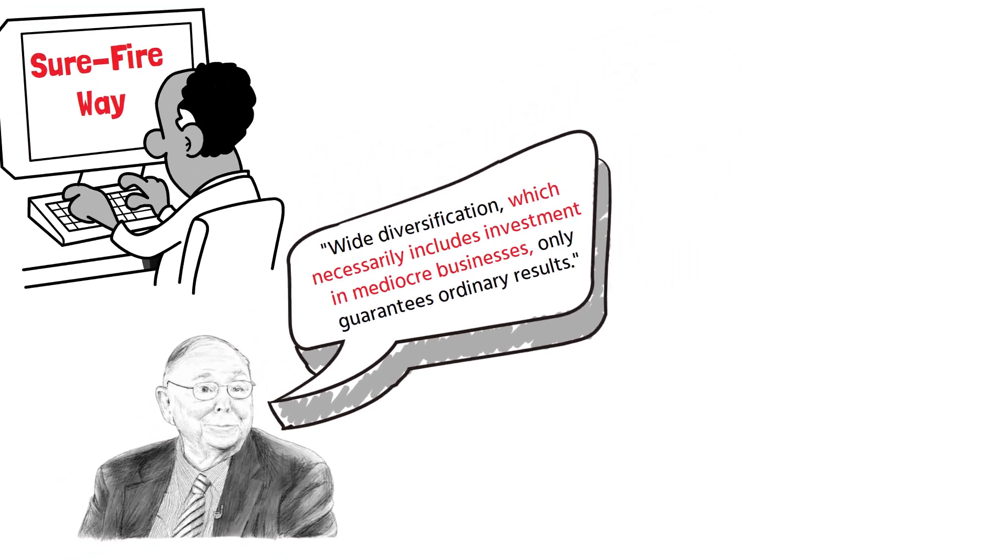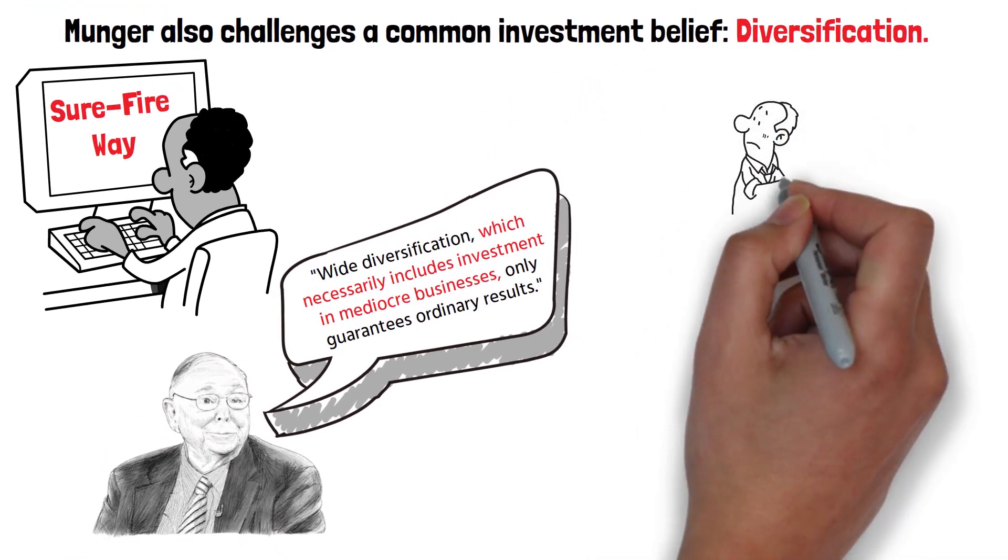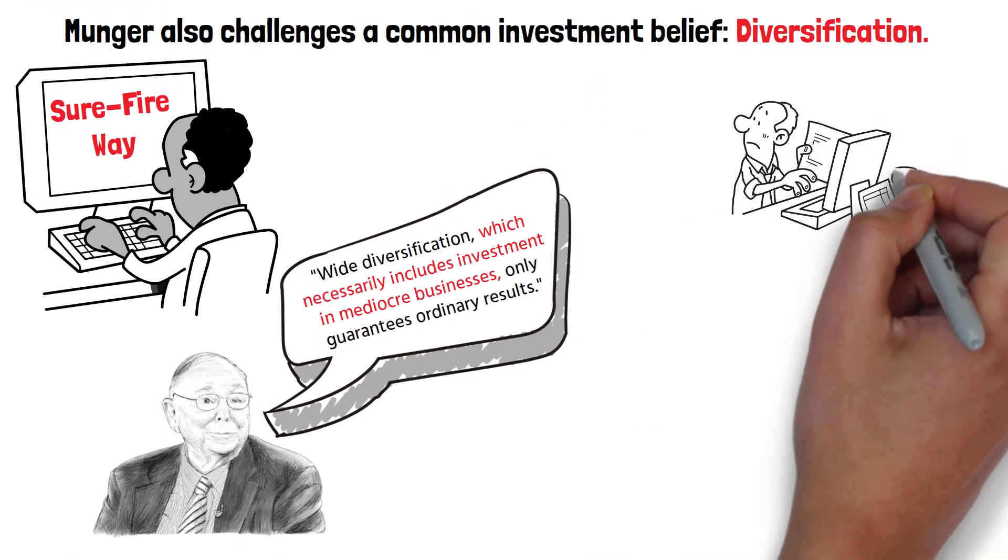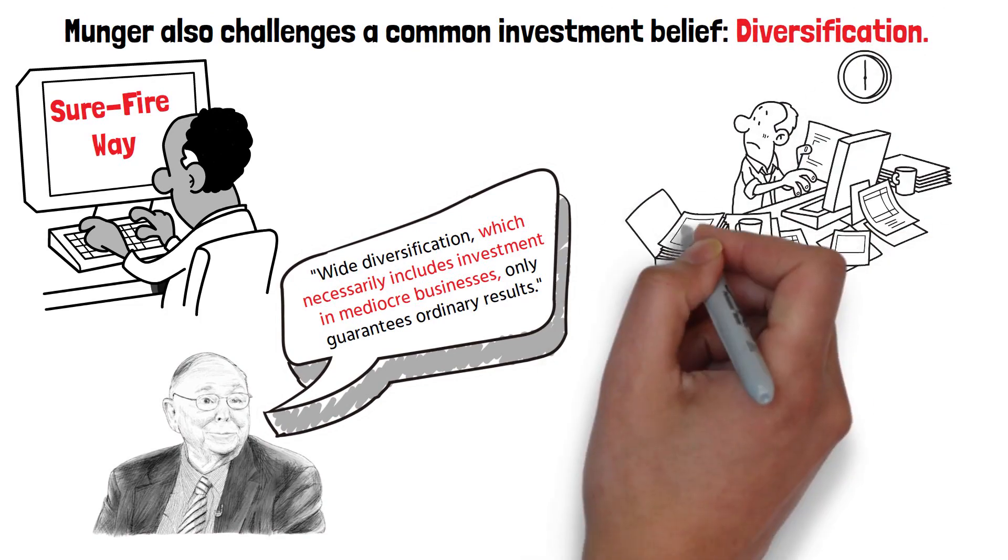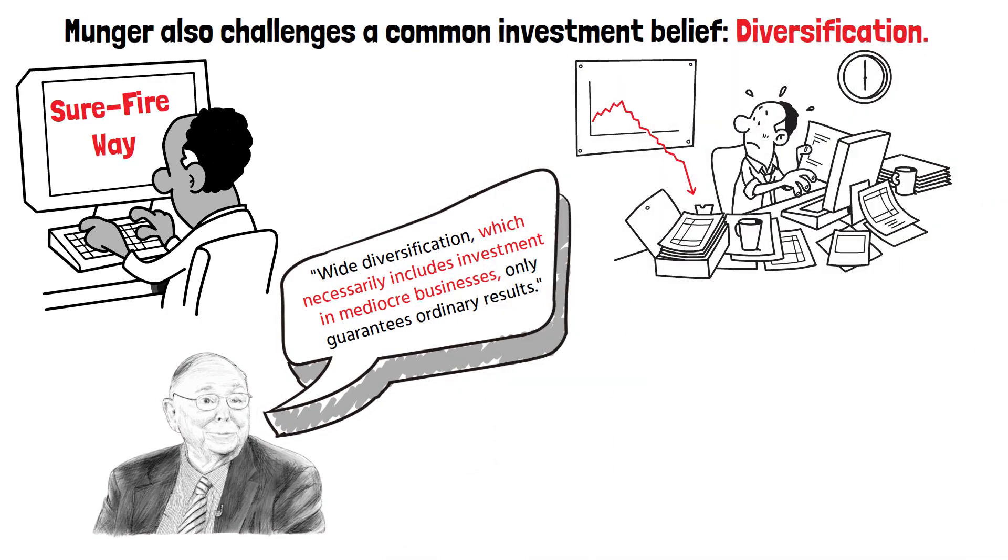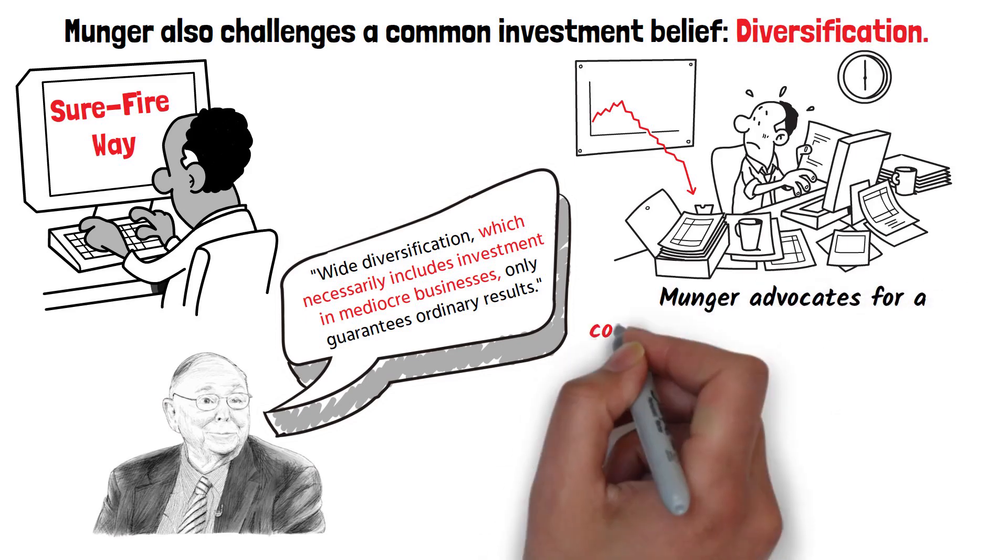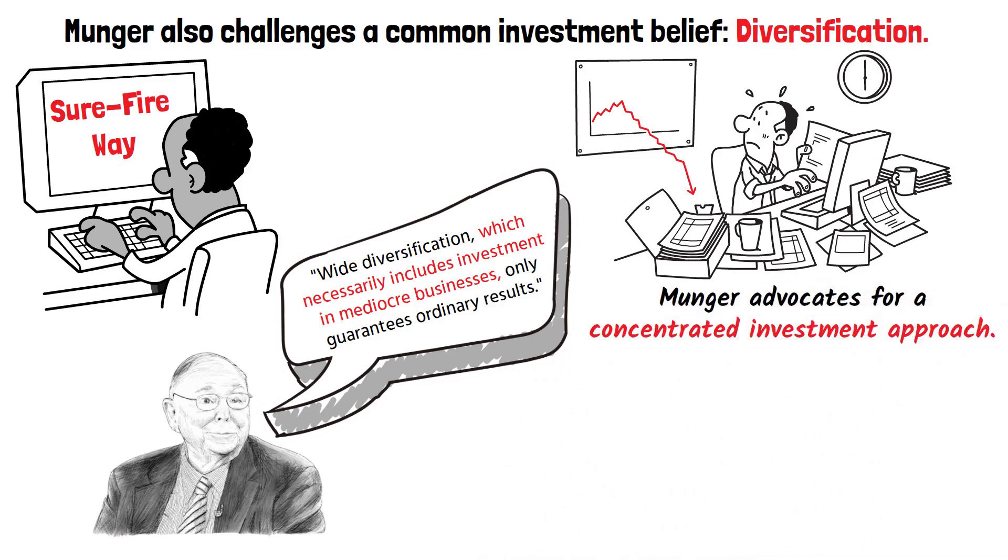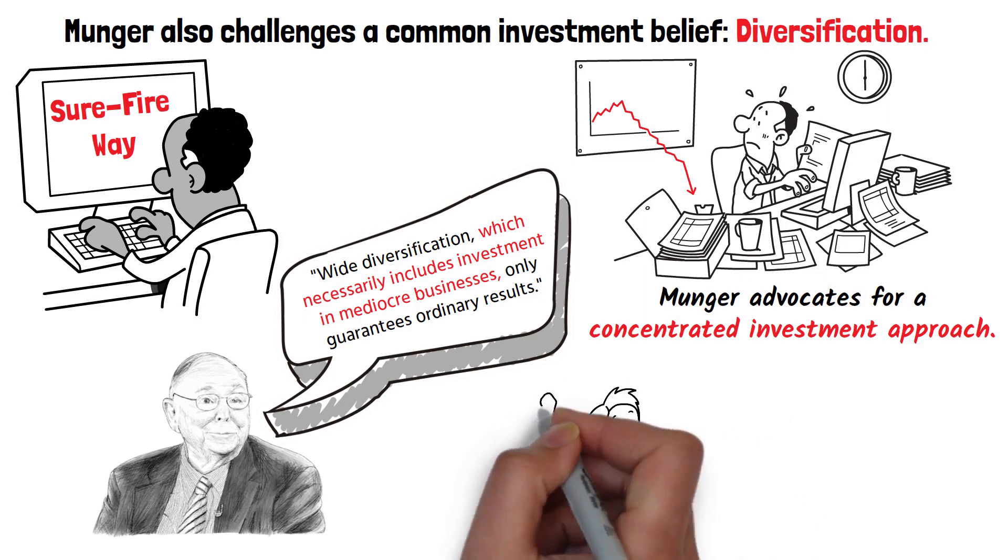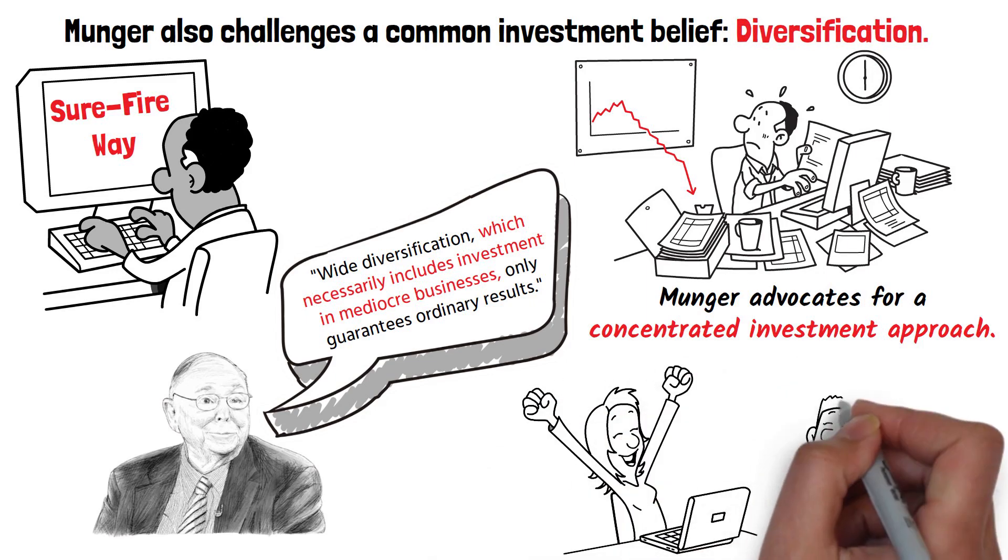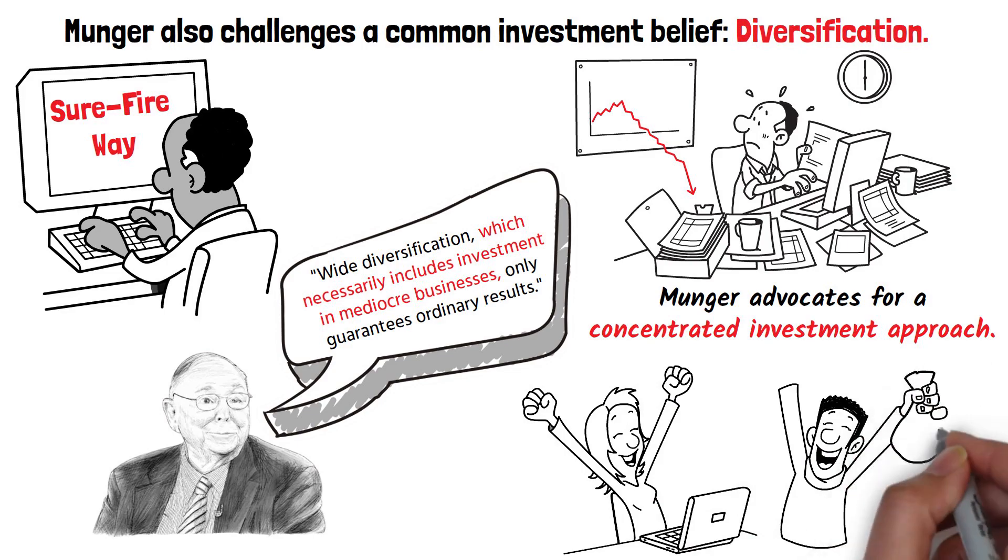This suggests that spreading investments too thinly, especially across businesses or assets you don't fully understand, might result in diluted returns. Instead, Munger advocates for a concentrated investment approach. By focusing your resources on a select few companies that you understand and believe in, you stand a chance to realize above-average returns.